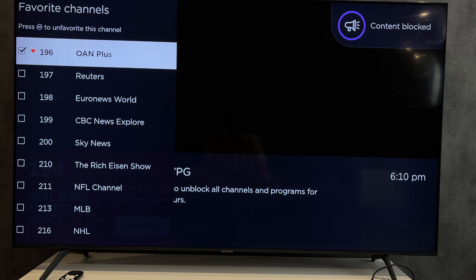Third way: Live TV channels. Open Roku Live TV. Go to Favorites. Select to add favorites. Select channels. That's it!